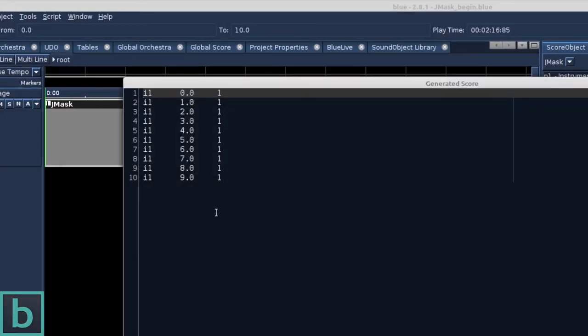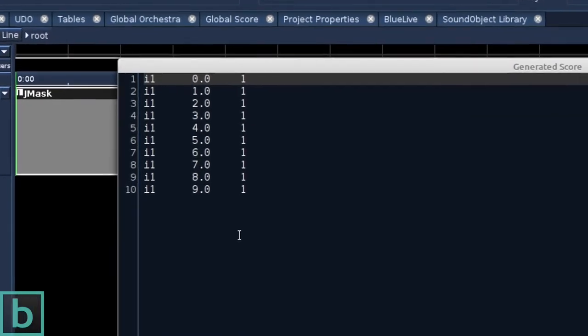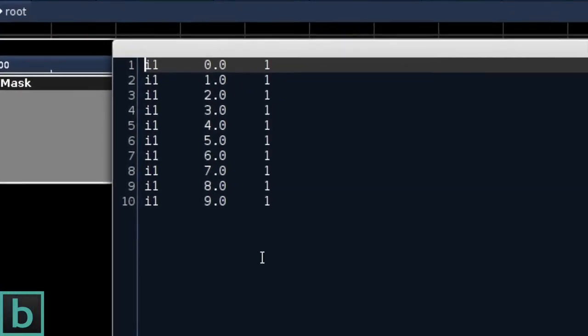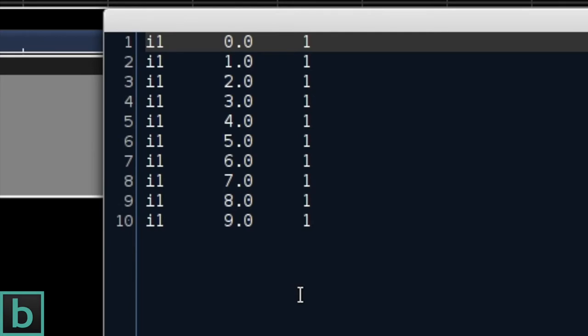Let's hit the Test button and see what it generates. Right, 10 note events and when I look at the start and duration, they are both 1. The instrument number here is 1. That is okay, as our synth is instrument 1.